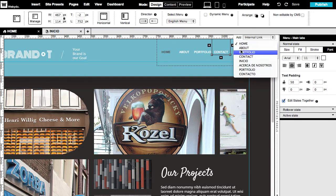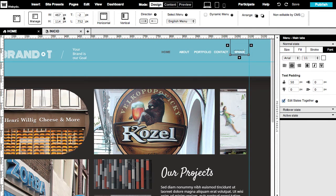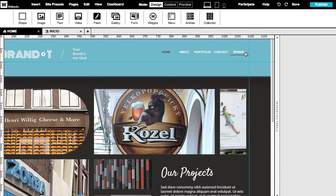By adding a new link to the English menu and link it to the Spanish homepage, and vice versa. Or, by creating a link using an icon or anything else you like.